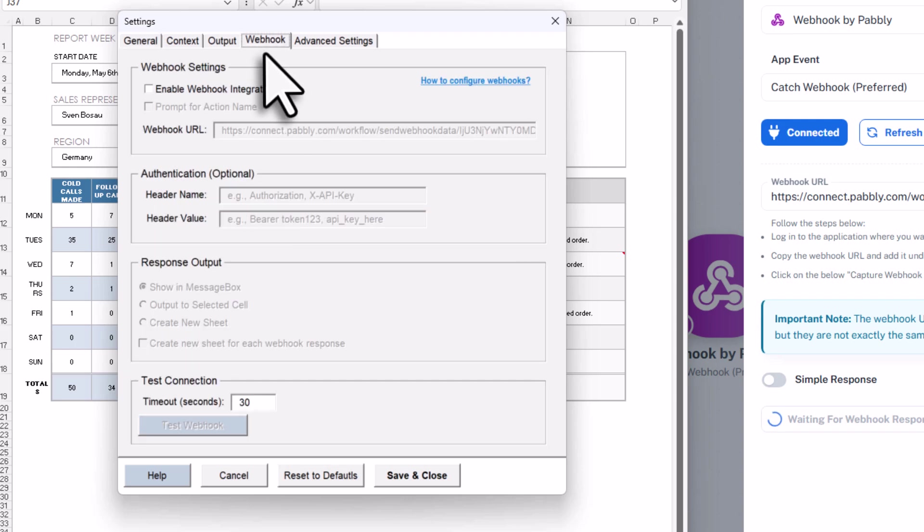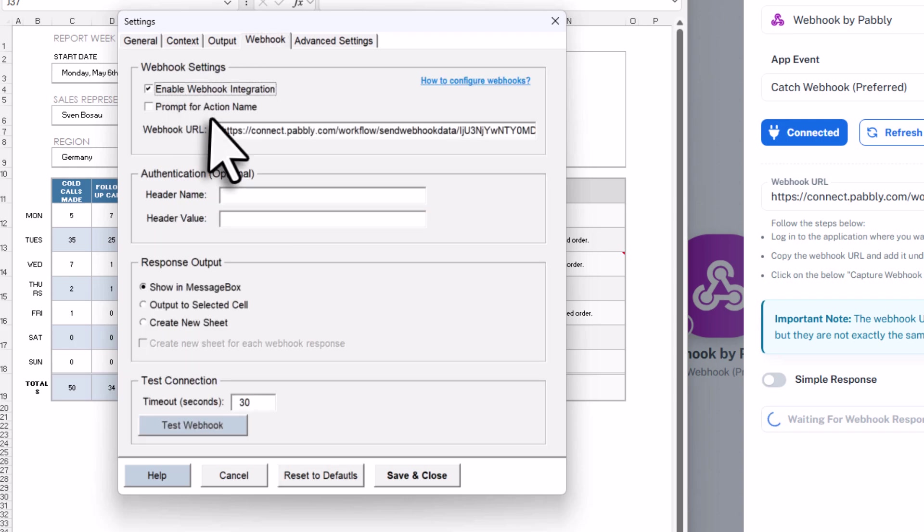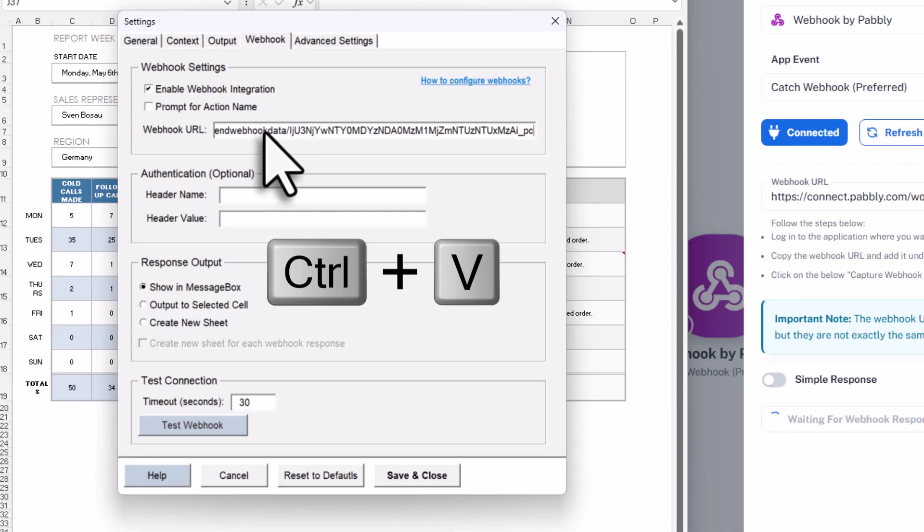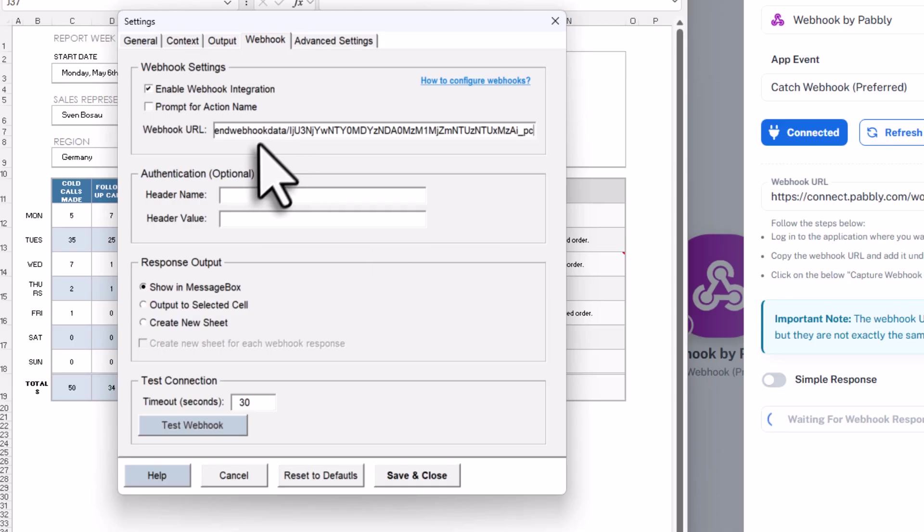Next, go to the webhook tab. Here, enable the webhook integration and then paste in the webhook URL you just copied from Pabbly Connect. Alright, and with that setup, go back to the general tab.